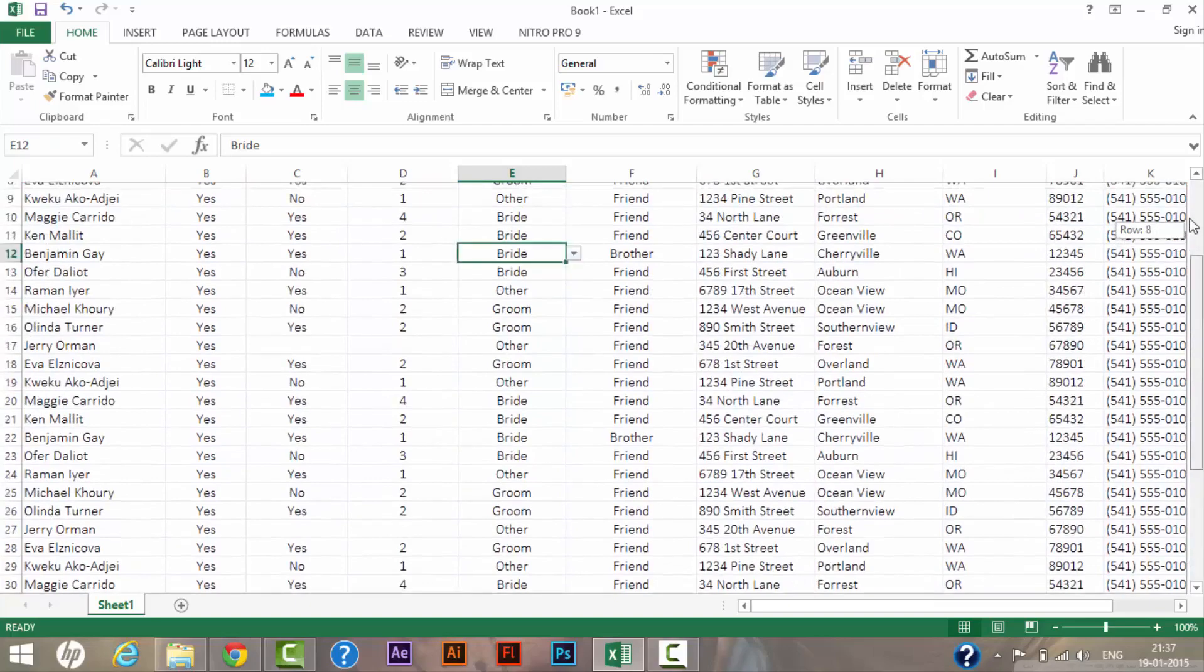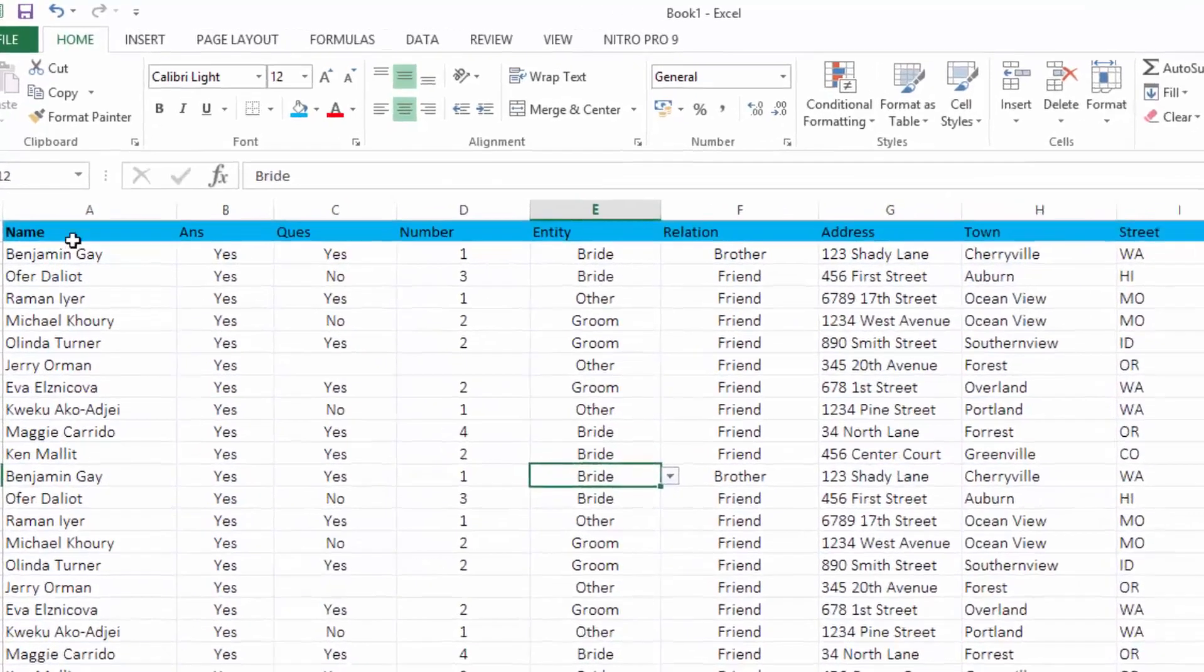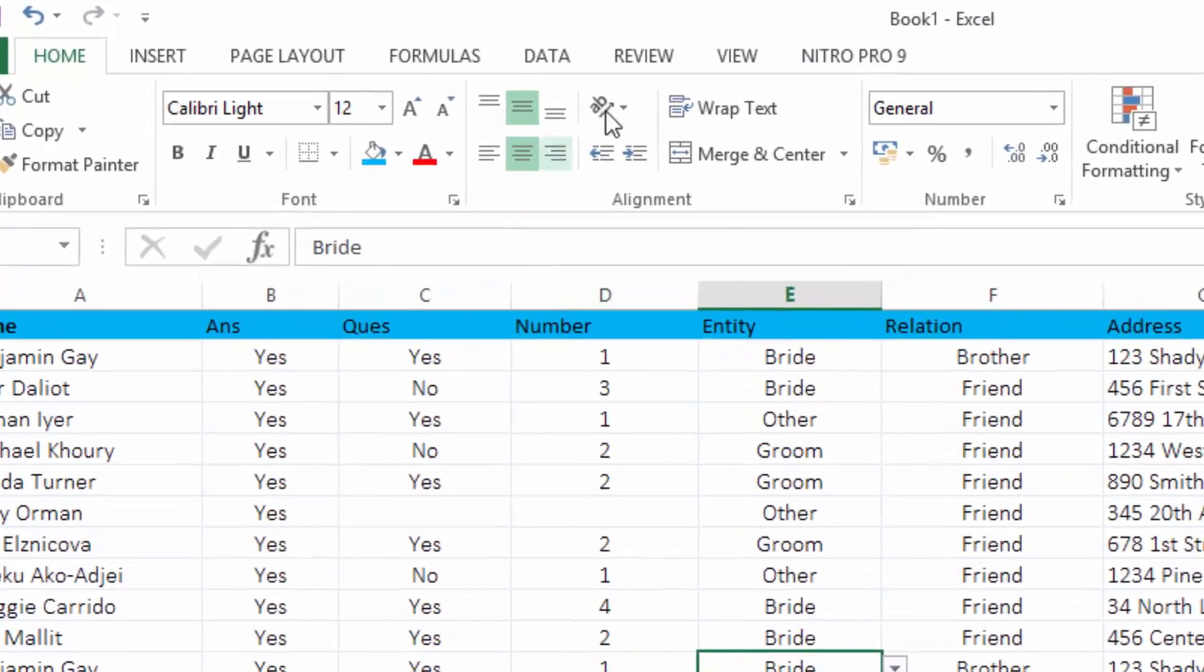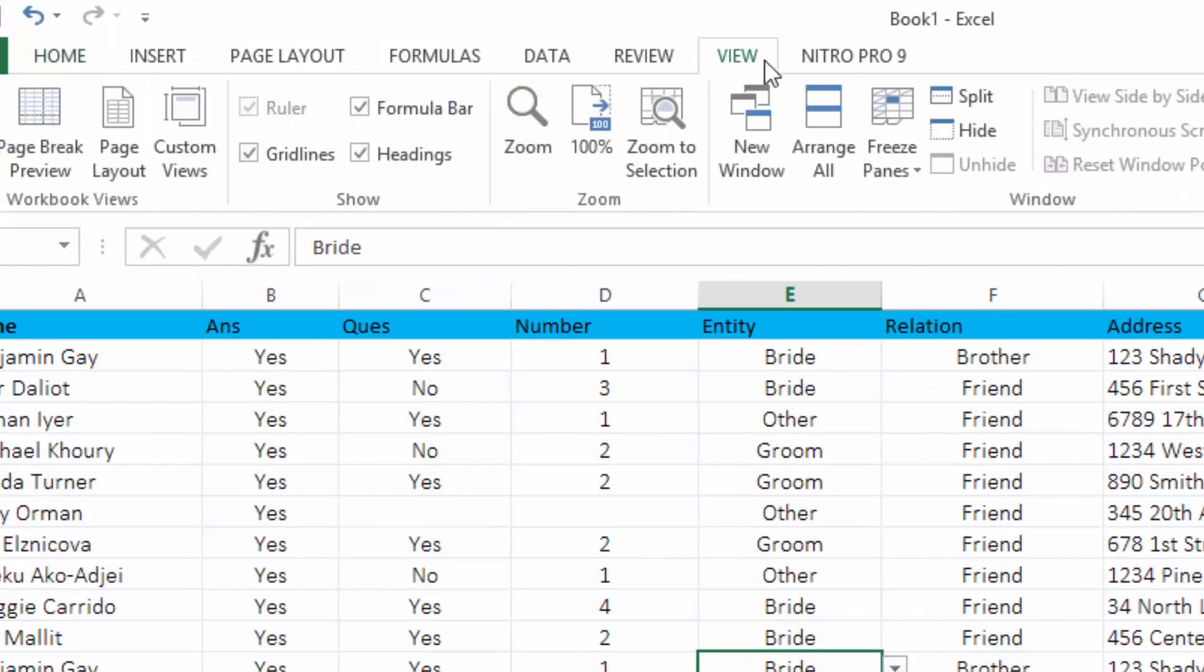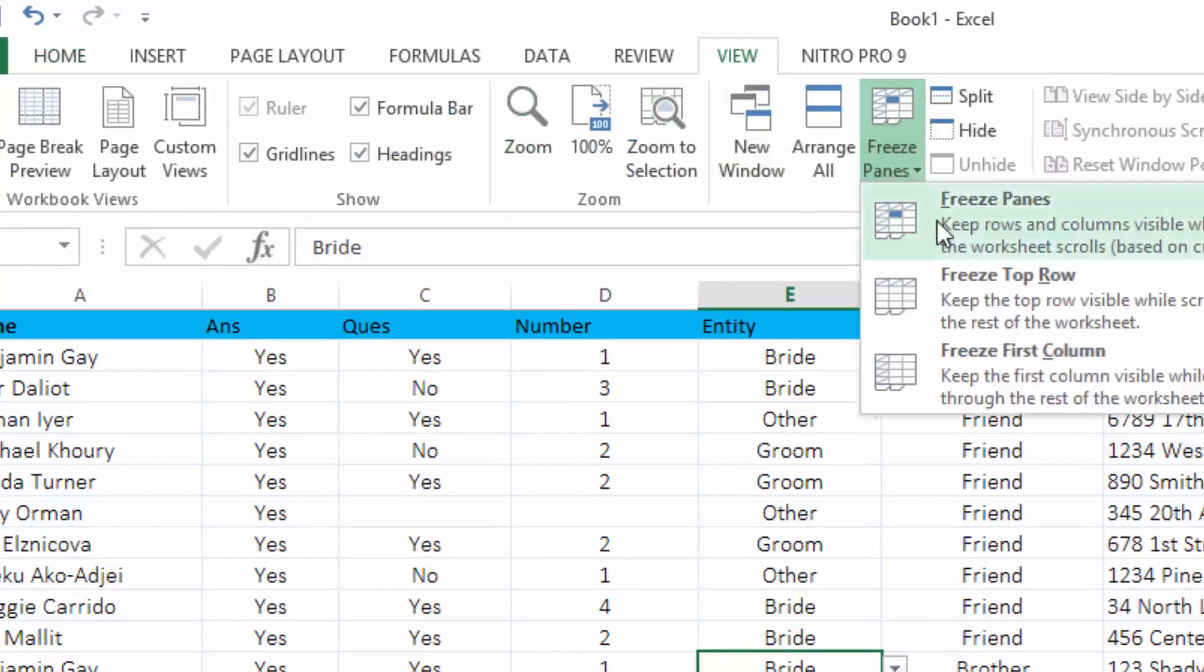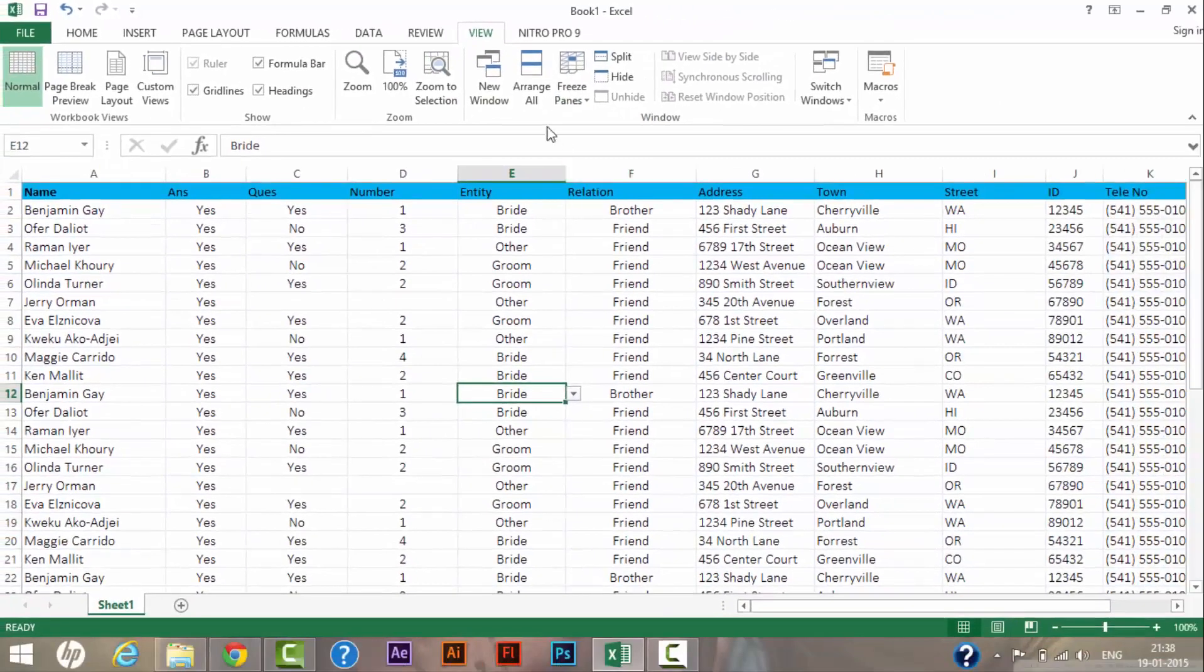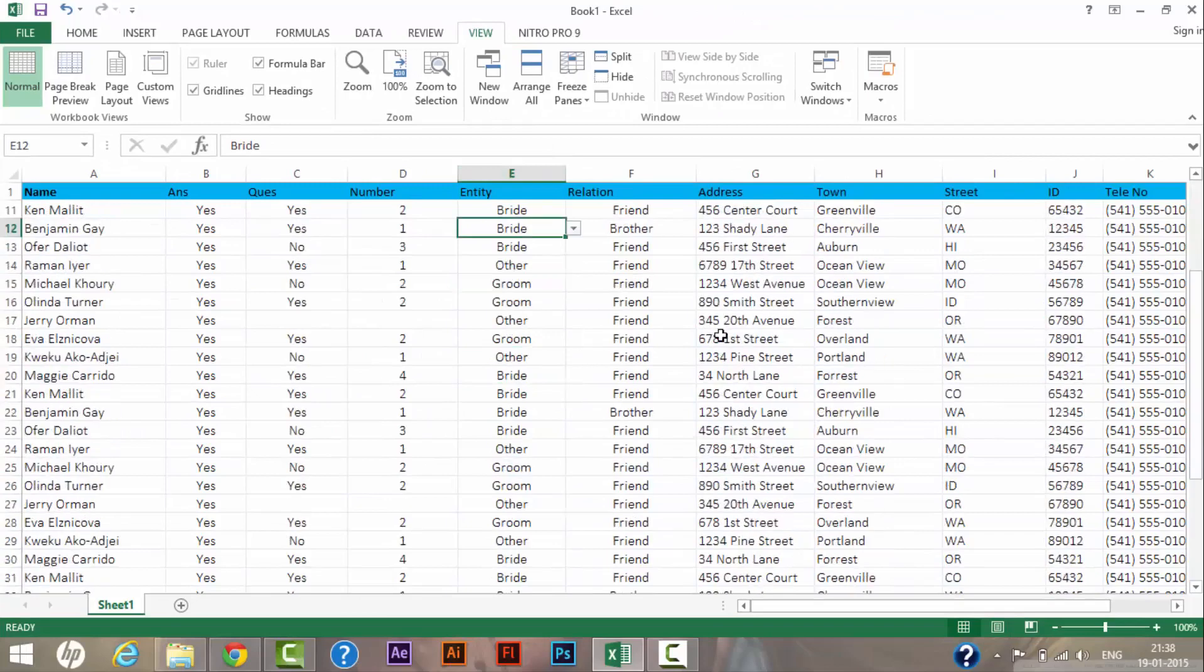So what that functionality actually is: you need to go on View and then click on Freeze Pane and click on Freeze Top Row. So if I click on this, you can see that...